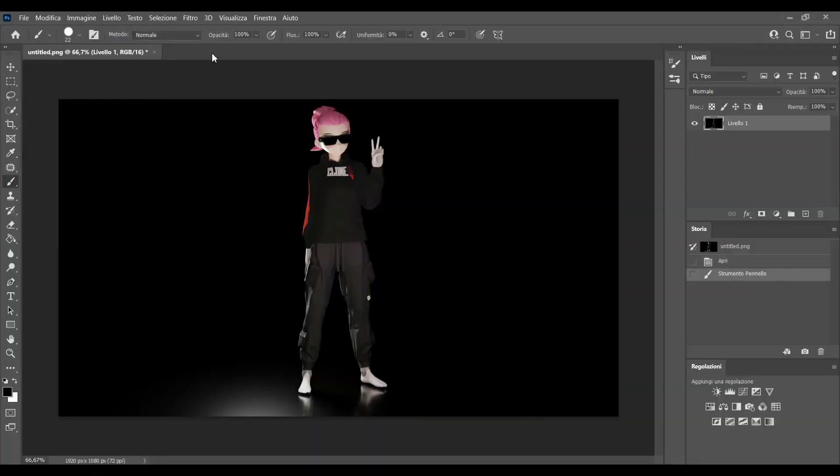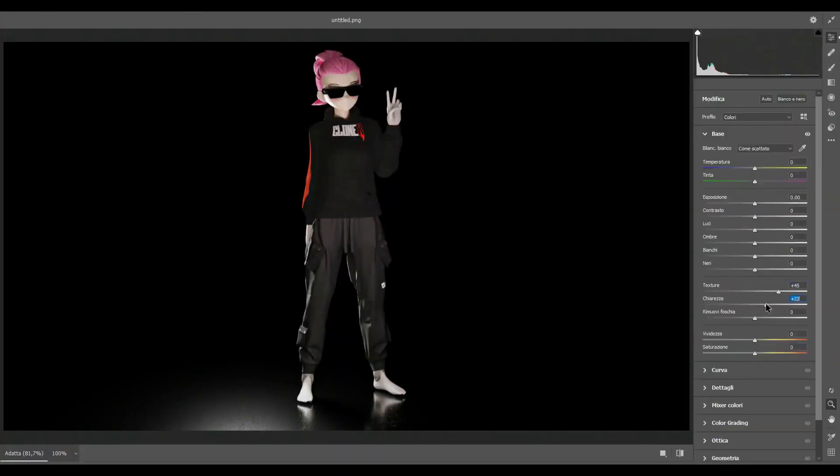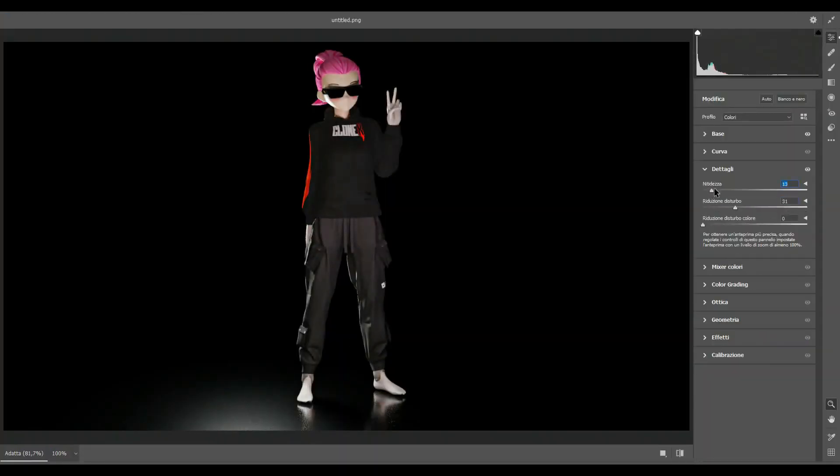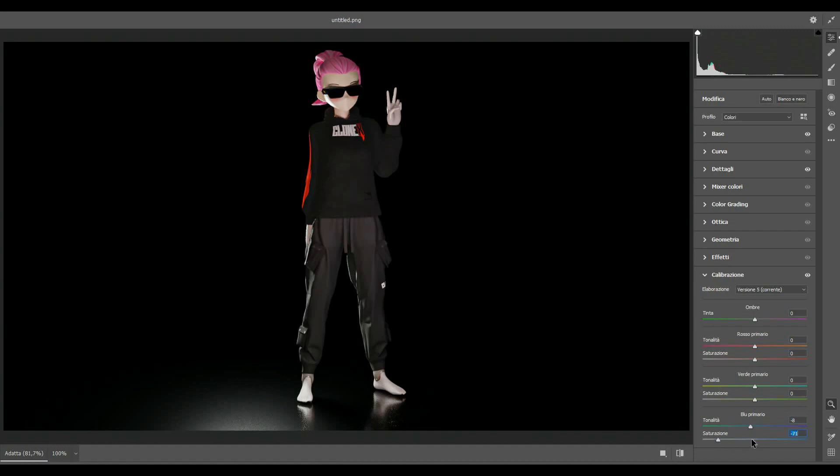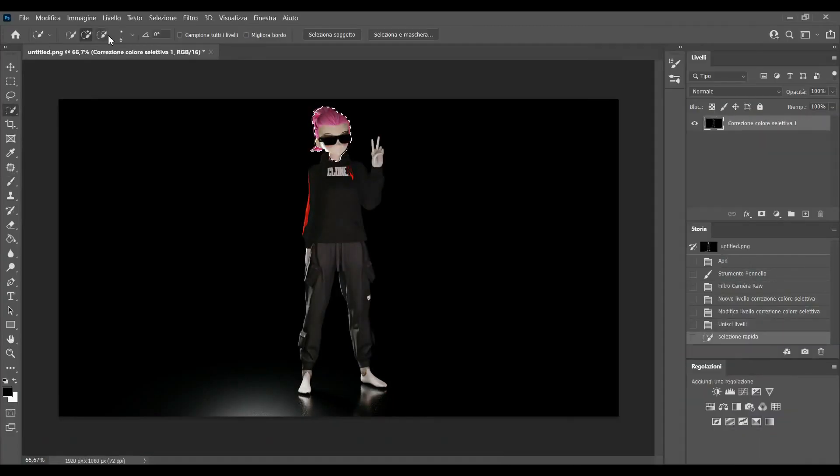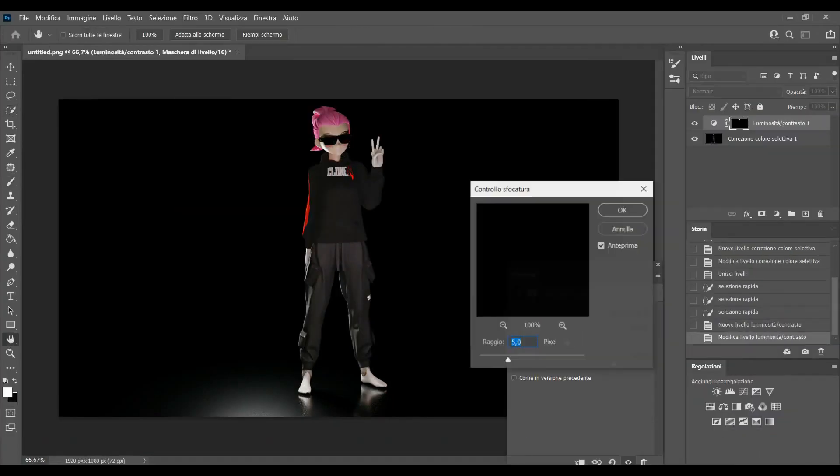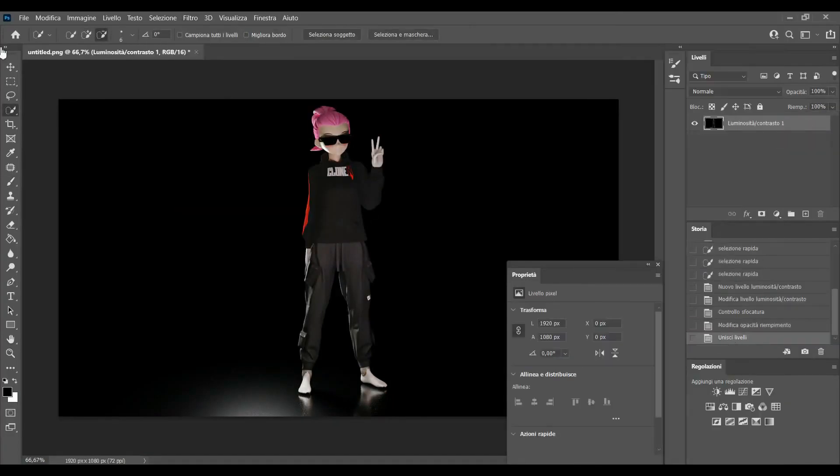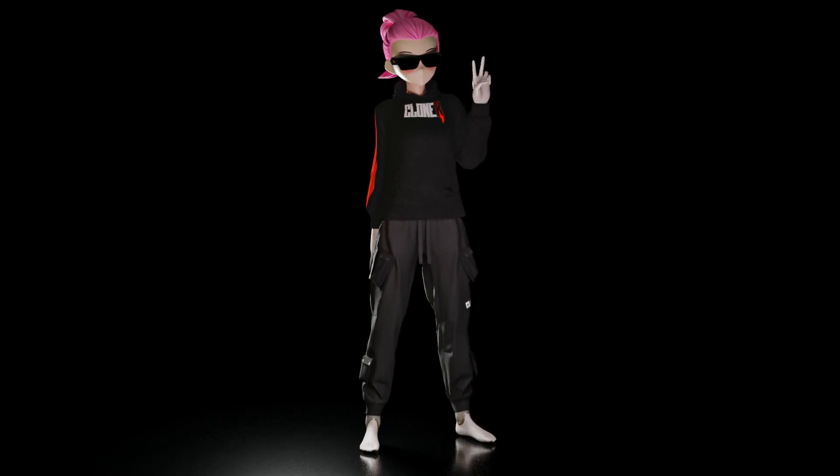I also like to make a few adjustments using Photoshop to brighten up or improve the colors, but this is just a personal preference. And here you go! Your Clonex Avatar render is finally ready!